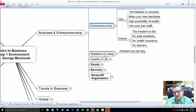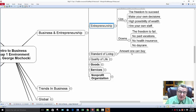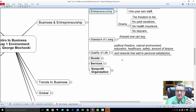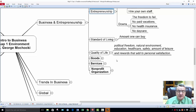You have to understand the difference between standard of living — the amount one person can buy — and quality of life, which is political freedom, natural environment, and the freedom and choices to utilize, buy, or travel to help yourself grow and achieve personal satisfaction. Now we're going to talk about goods and services. Goods are tangible things you can buy. Services are only as good as the last time you were serviced.